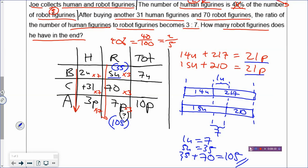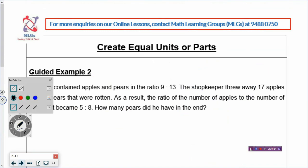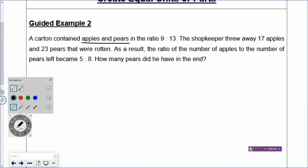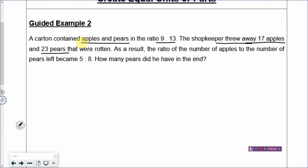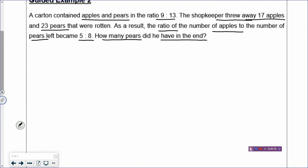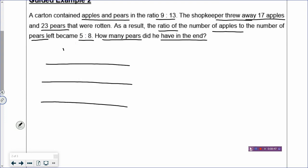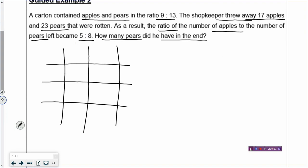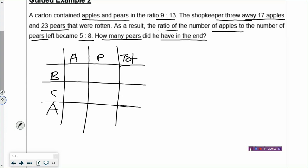Now let's go to Question 2. A carton contained apples and pears in the ratio 9 to 13. The shopkeeper threw away 17 apples and 23 pears that were rotten. As a result, the ratio of apples to pears became 5 to 8 — this is the after. How many pears did he have in the end? Everything has changed: apples decreased, pears decreased, and they didn't throw away equal numbers. So I will use the BCA table method.